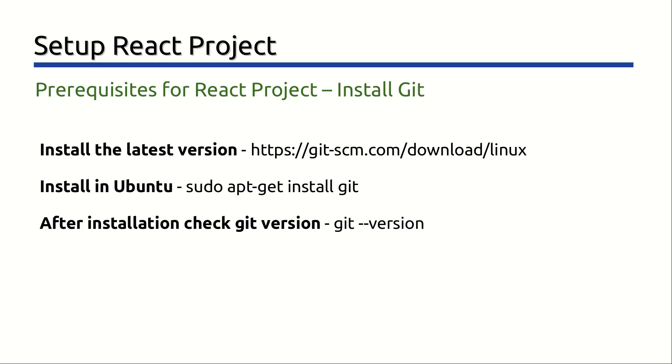At the time of making this video, the latest version of Git for Linux is 2.28.0.